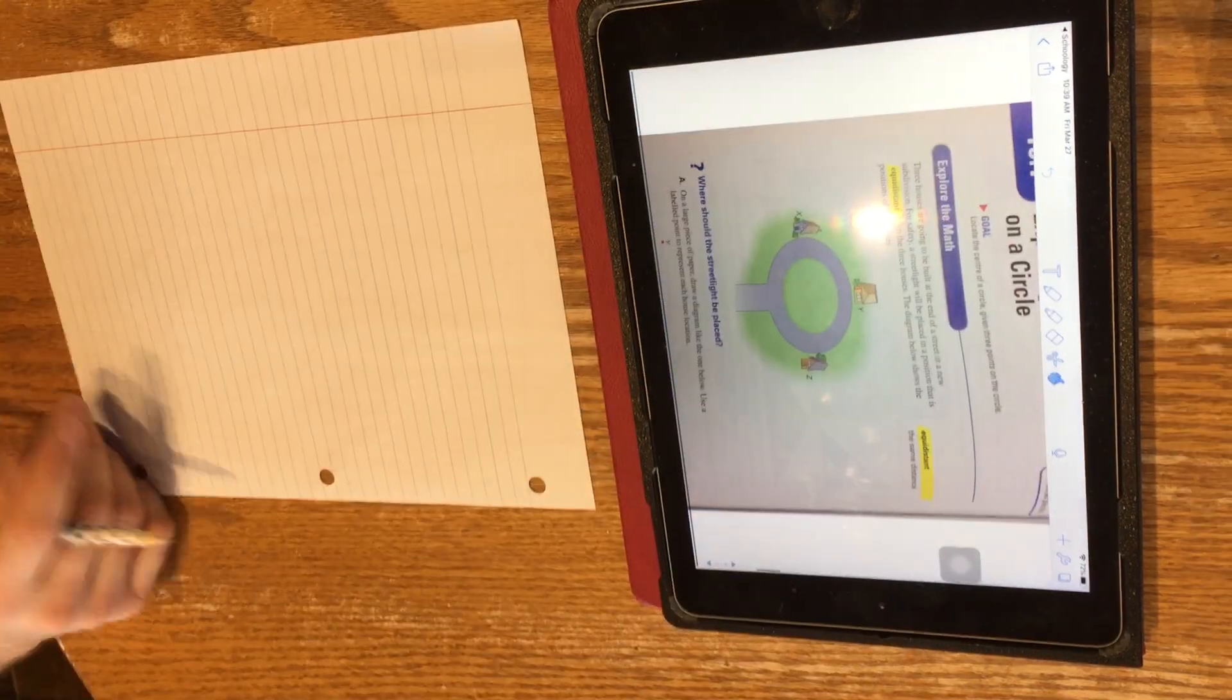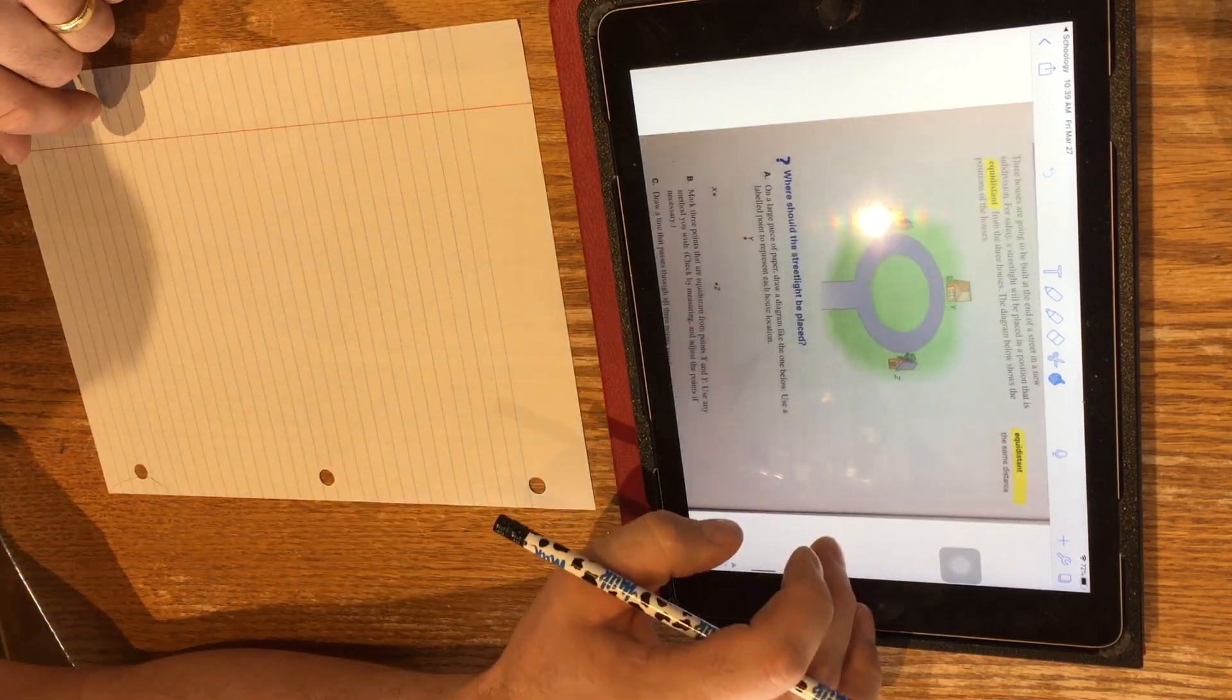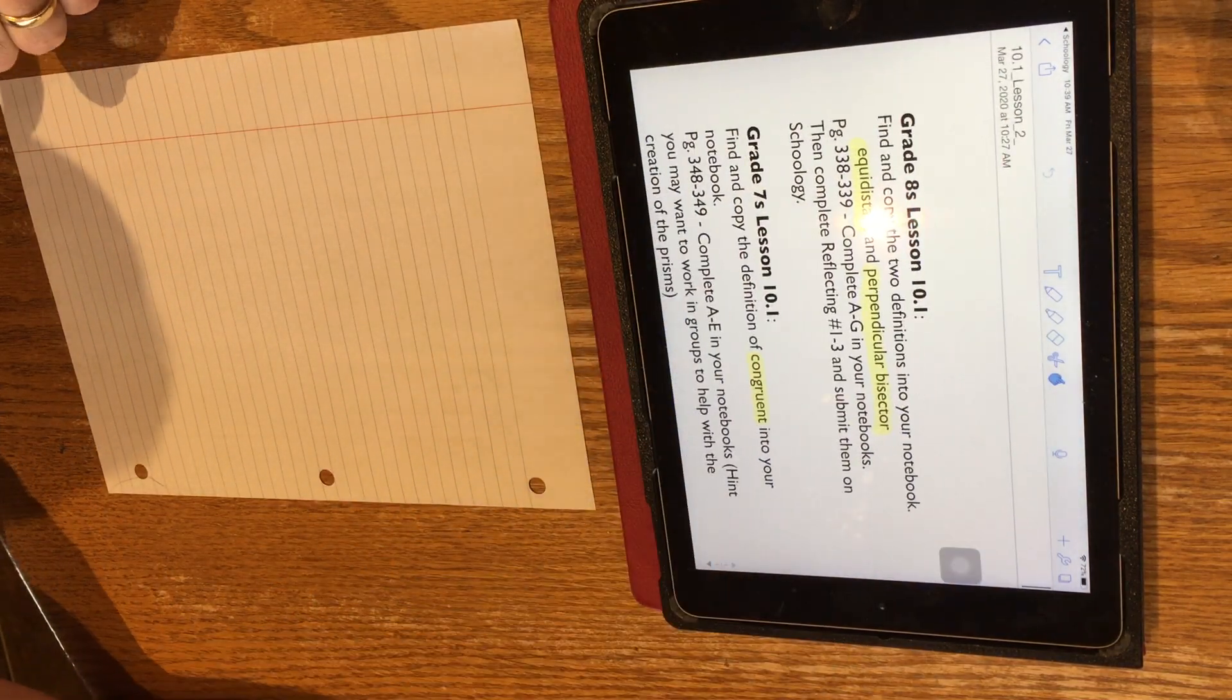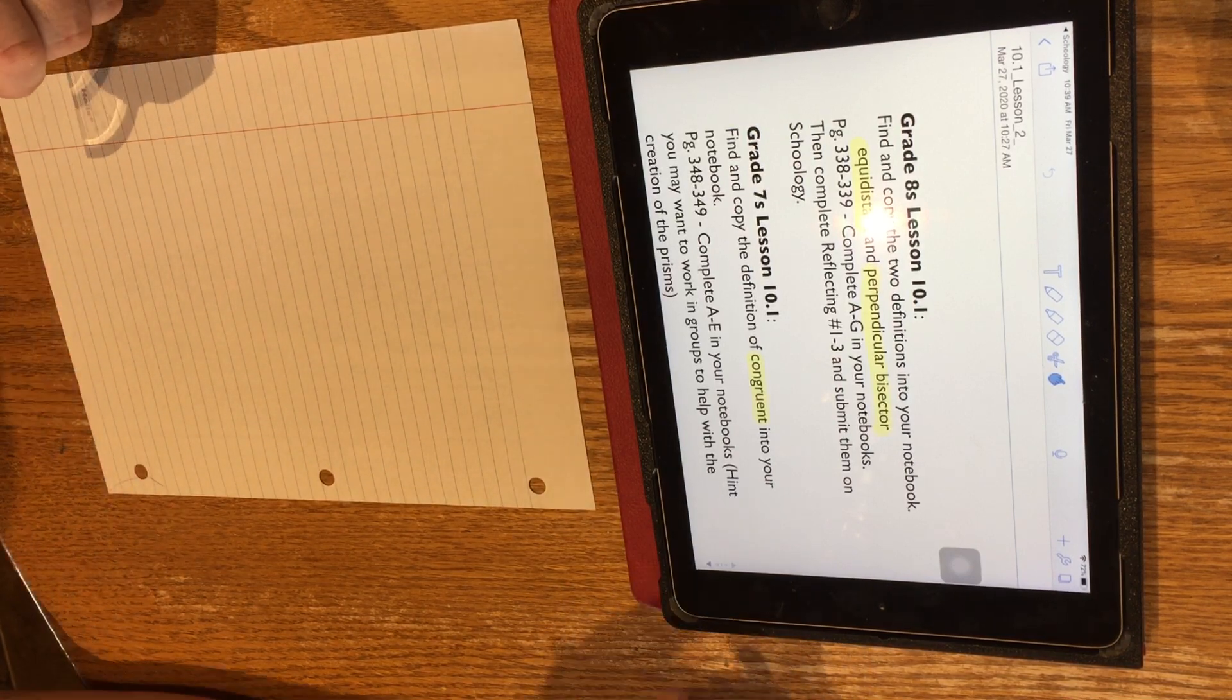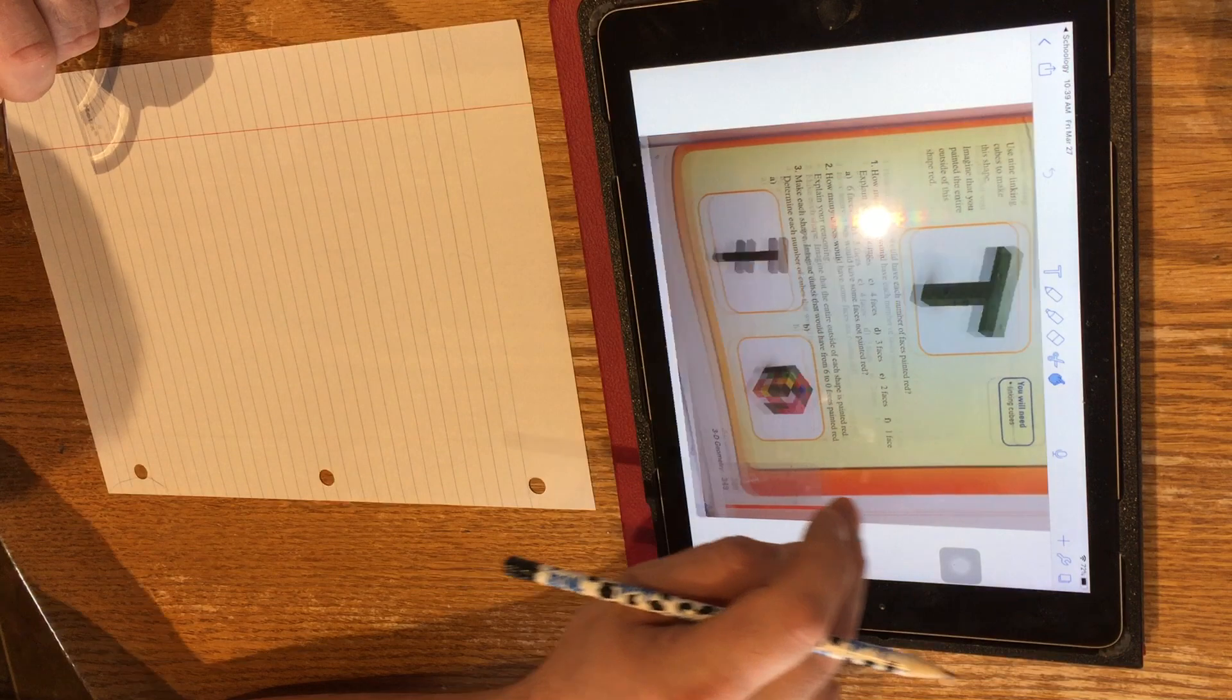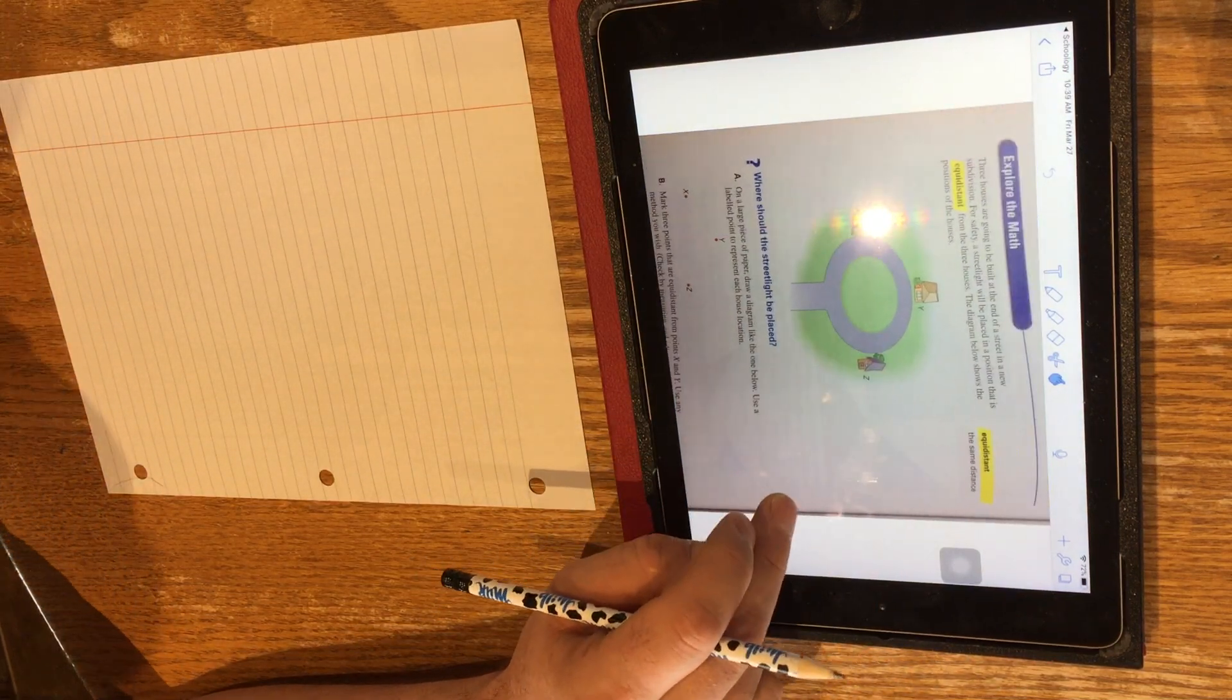We're going to do lesson 10.1 today. This lesson has some tricky parts to it. We're going to learn about what equidistant means and what a perpendicular bisector is. Then we're going to do some steps. I'm going to help you with a bunch of the steps and then you'll have to finish them on your own and answer the reflecting questions. But if you pay attention and understand what we're doing with the steps, the reflecting questions shouldn't be too difficult. Mr. Roofer and I will be available to help you out with this.